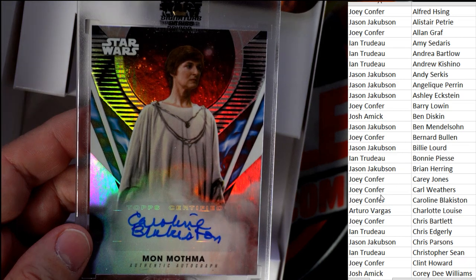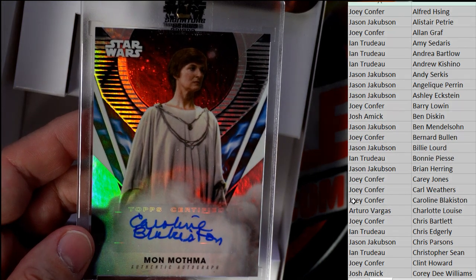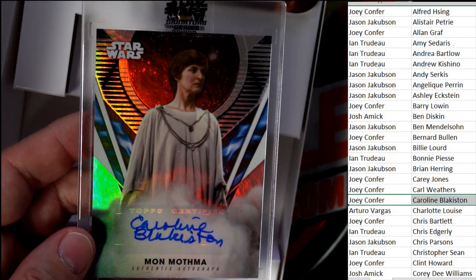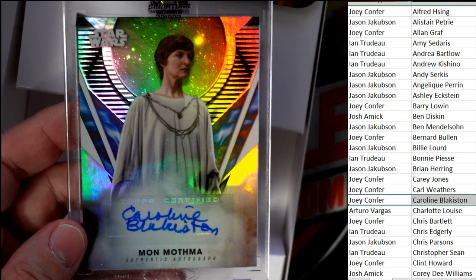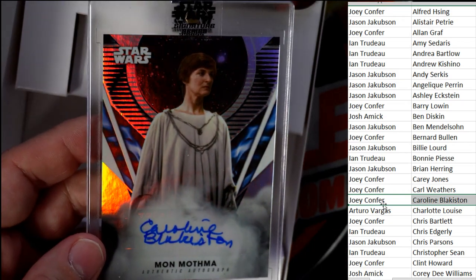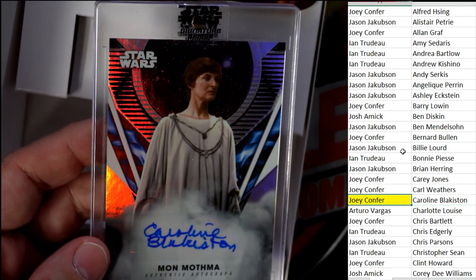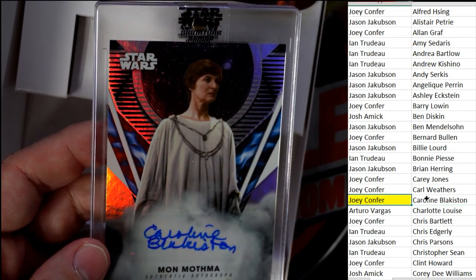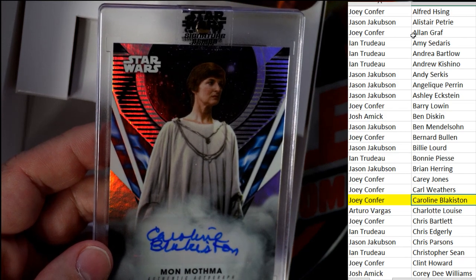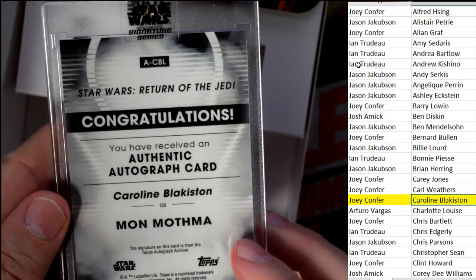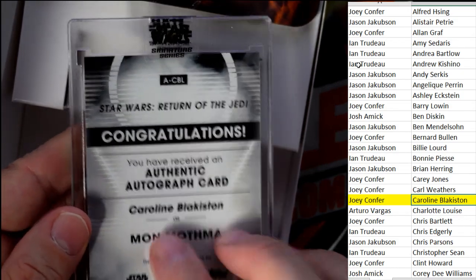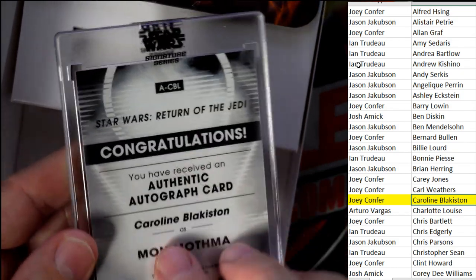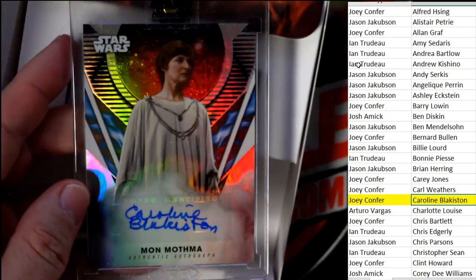Is that who it is? Caroline Blakiston, yep. So Joey C, that one's coming out to you. Caroline Blakiston coming out to Joey C right there. Mon Mothma from Star Wars Return of the Jedi, alright.